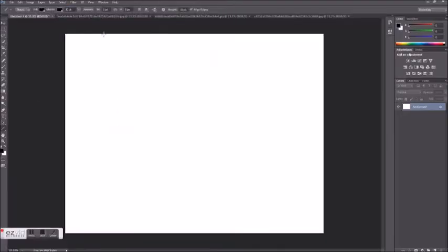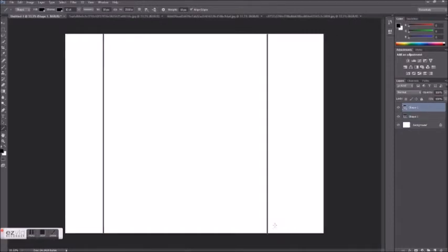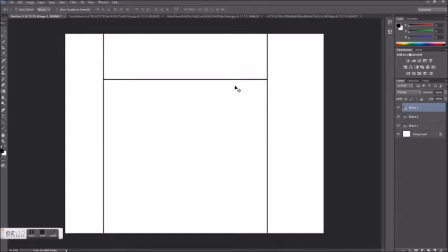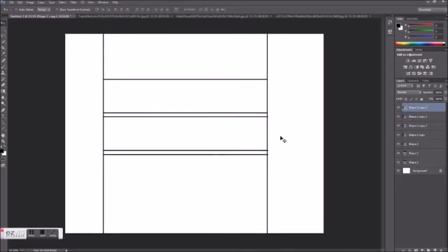Once you've selected the merchandise you'd like to include in your display, it's time to start drawing the general shape. Here I'm using the Photoshop line tool to create a shelf structure.